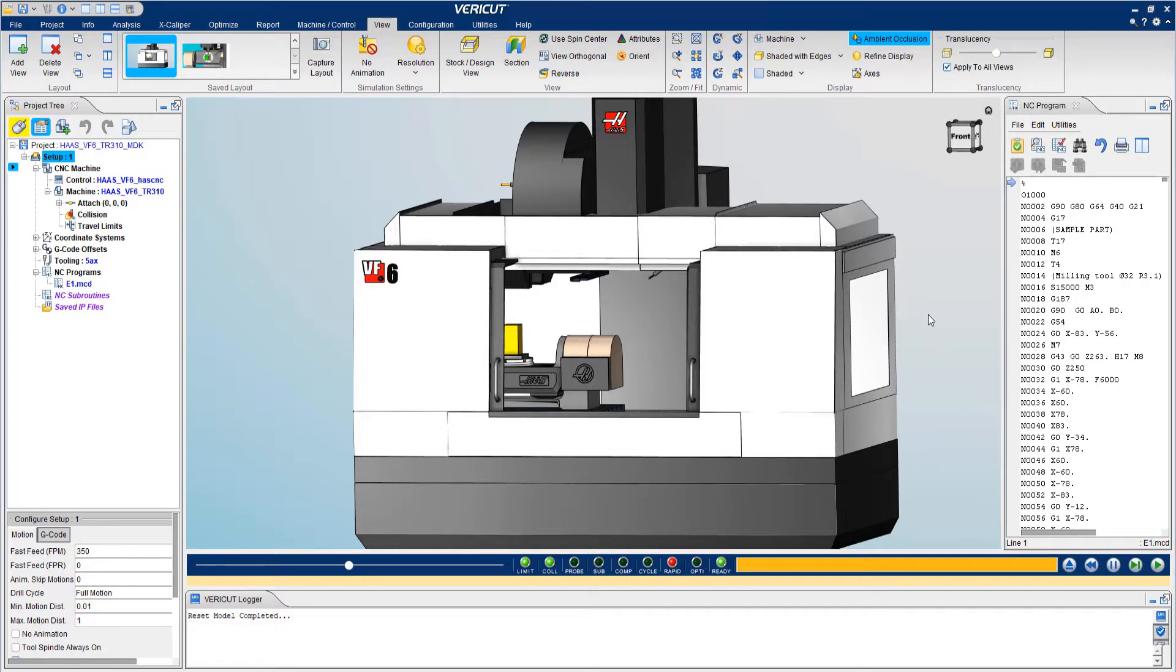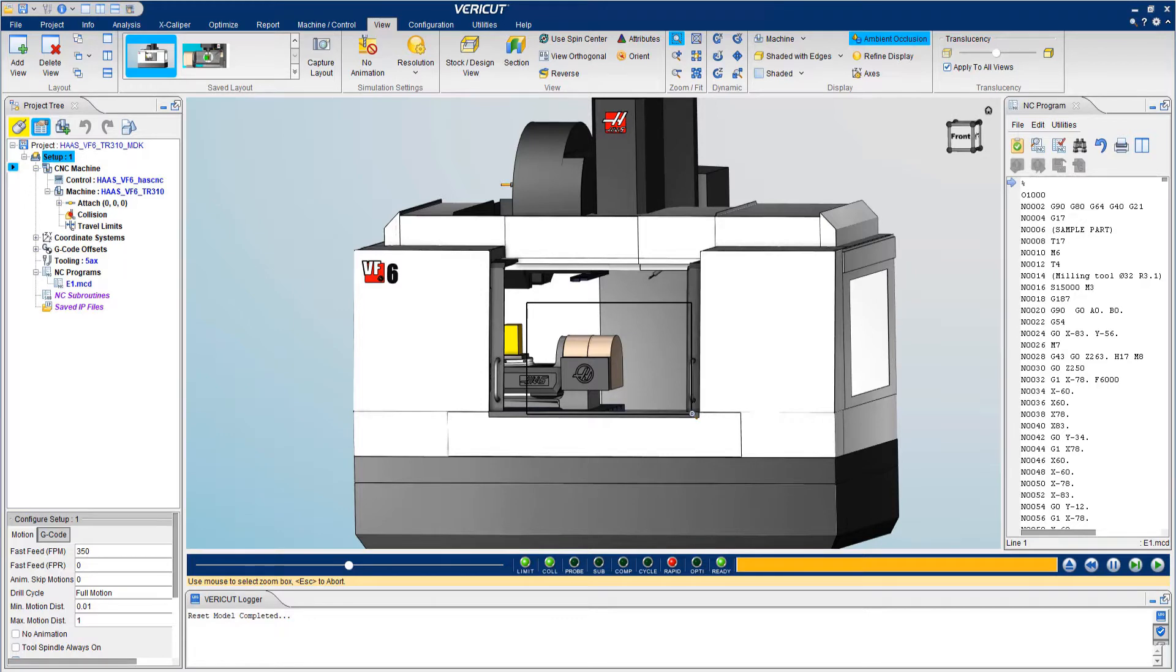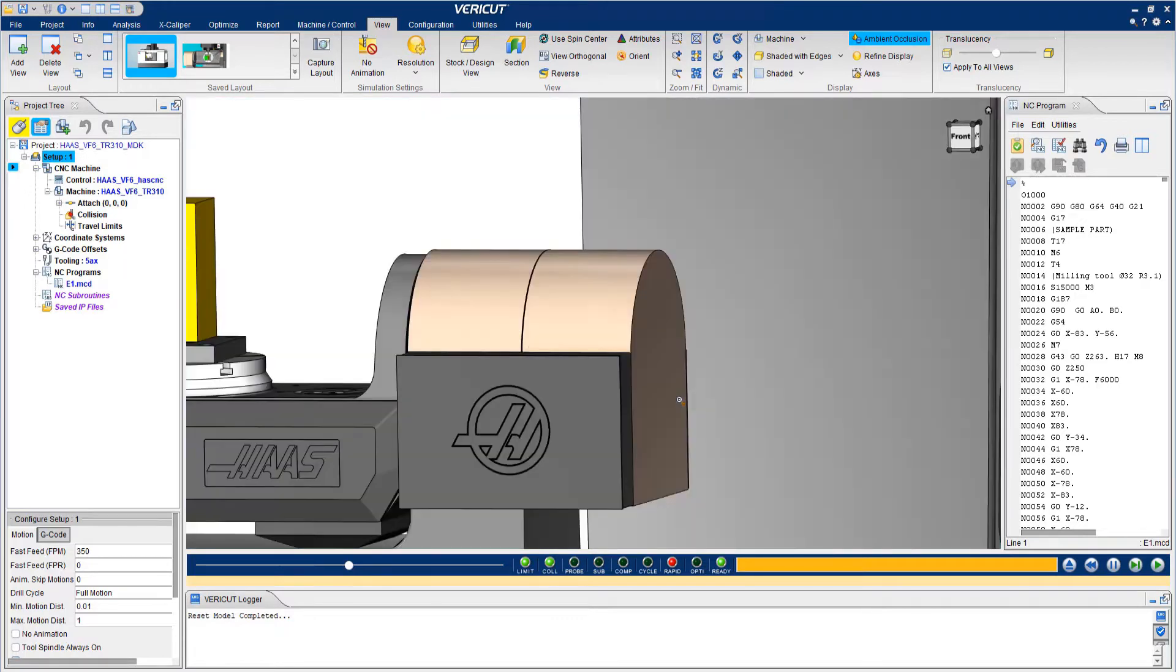Let's take a look at a simulation using this Haas VF6. On the right is an NC program, and in the center is a view of the VF6 and a workpiece. This is a digital twin of the machine enabling precise simulation.